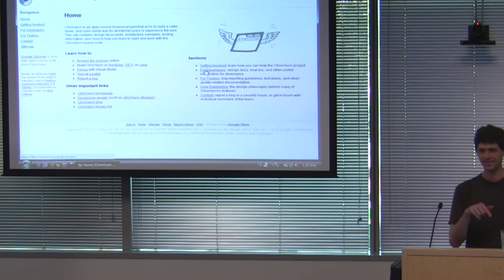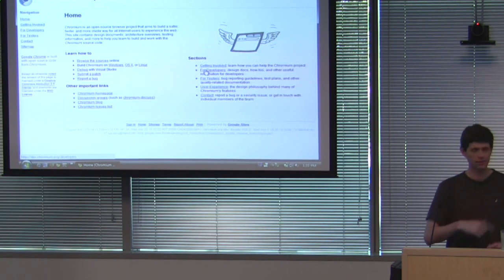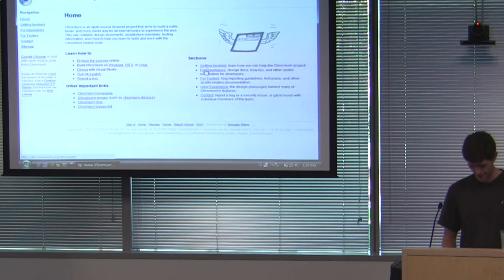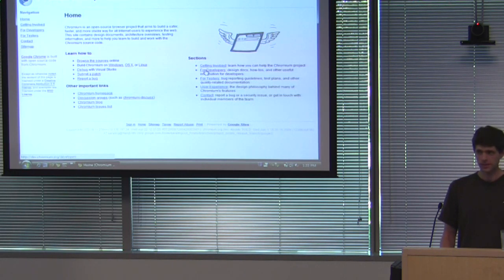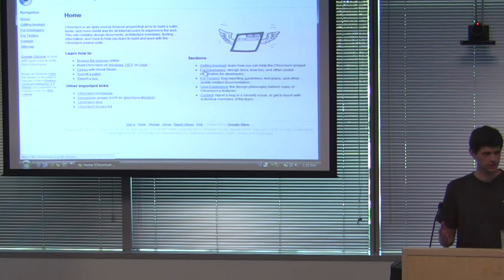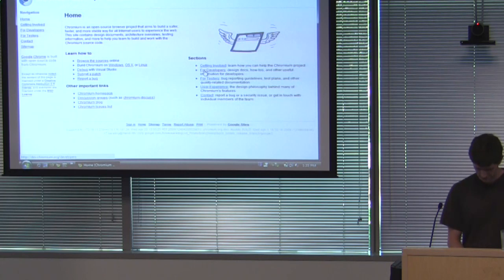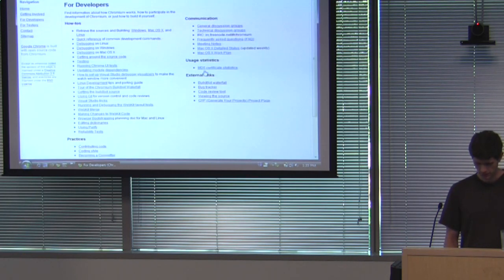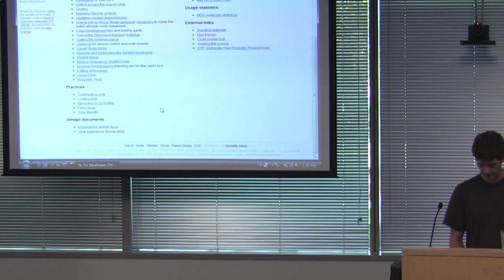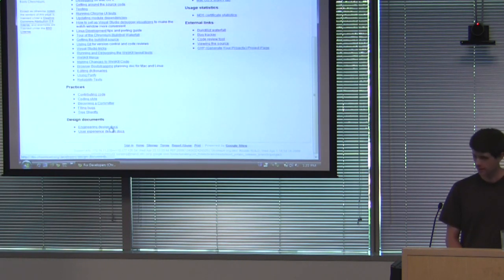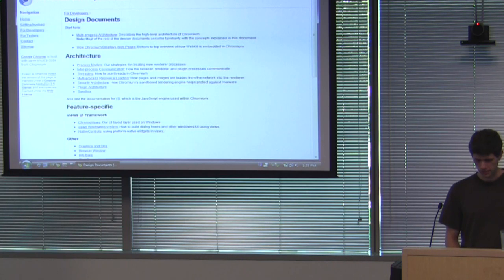First I'm going to show you how to get to the information that I'm going to tell you so you can look it up later when you aren't watching the talk. So this is the Chromium developer site on dev.chromium.org. What you do is you first click on for developers because you're a developer. And the things I'm going to be discussing are under the engineering design docs here at the bottom. So if you go to the engineering design docs, these first two things are probably the most important.